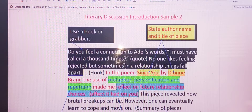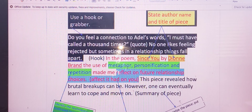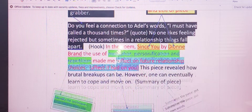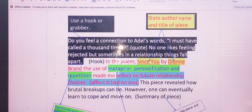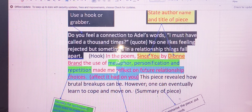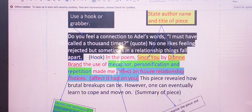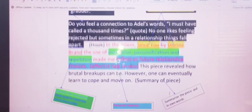So here are the basic ingredients of a literary discussion. As a note to students, these ingredients can be rearranged or reshuffled — they don't have to go in the exact format given, so long as you have them and they fit seamlessly together. But if you want to play it safe: use a grabber, give the author name and title of the piece, state your techniques, tell us what impact or effect it had on you, and provide a summary. Thanks for watching.